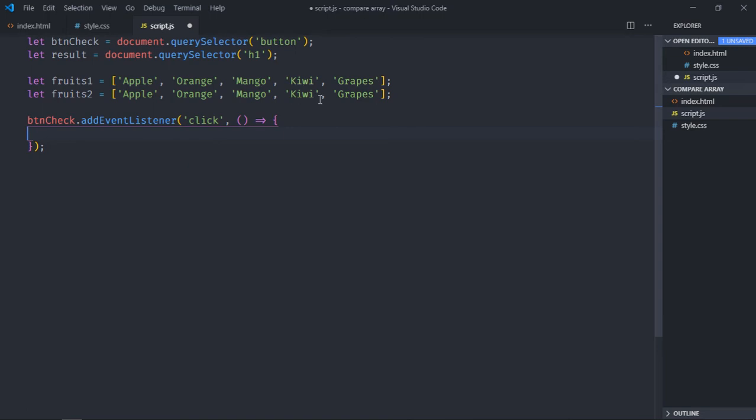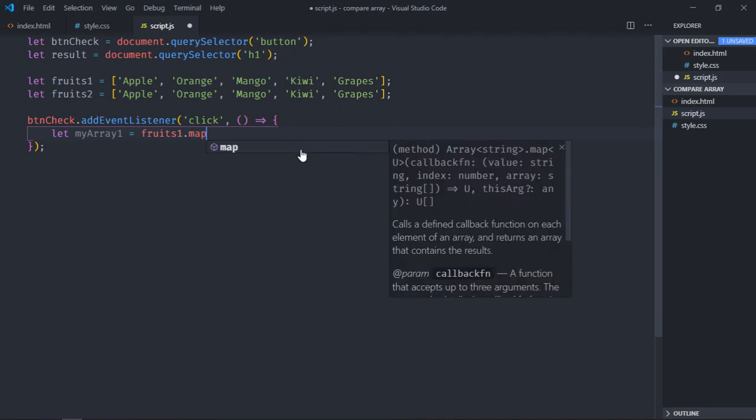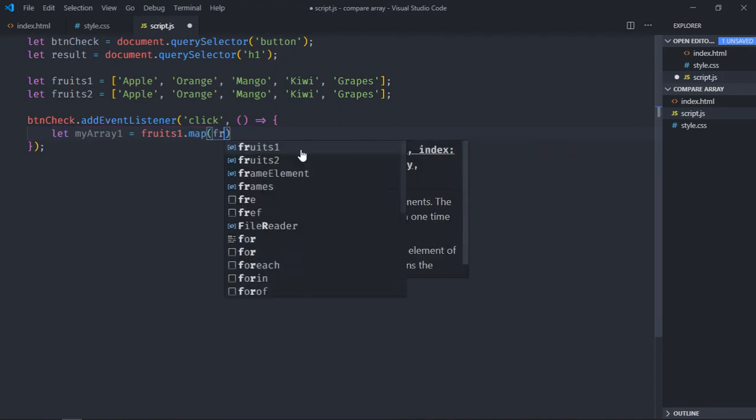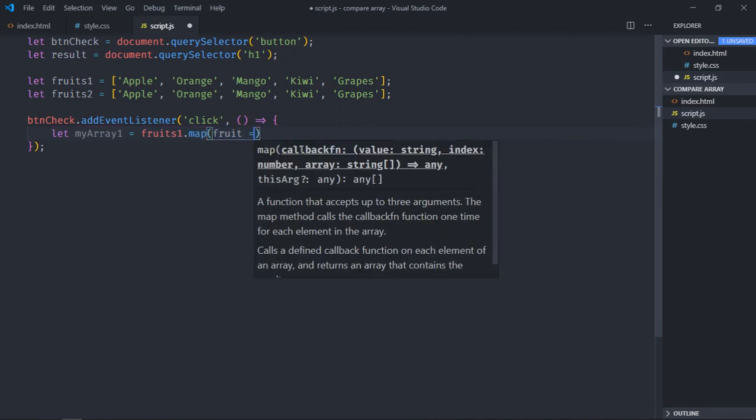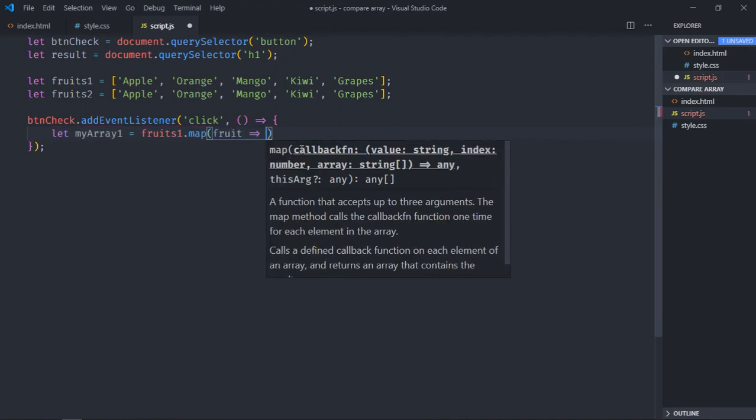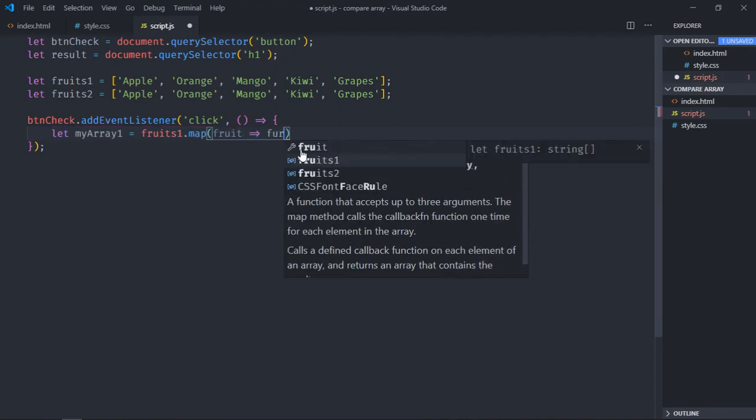So the first step is convert all of these items in lowercase and form a new array. So let's call it myArray1. We'll use map method here and toLowerCase function.